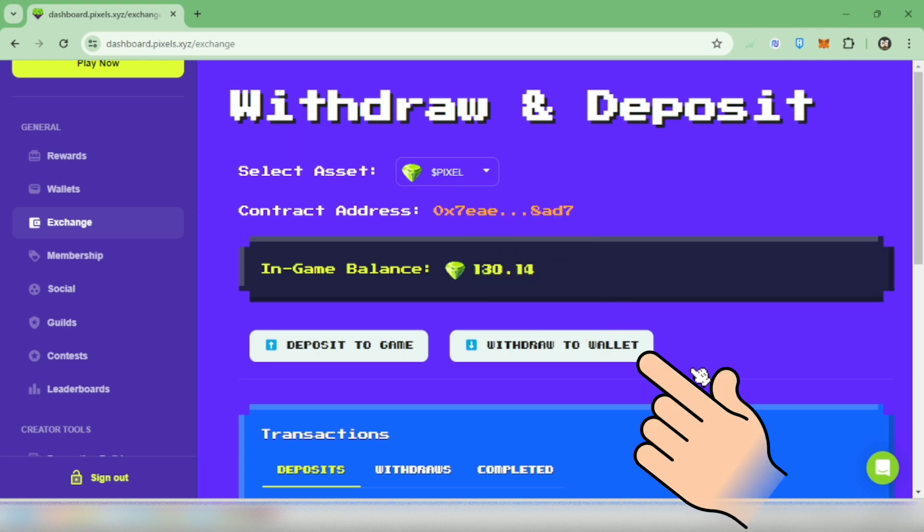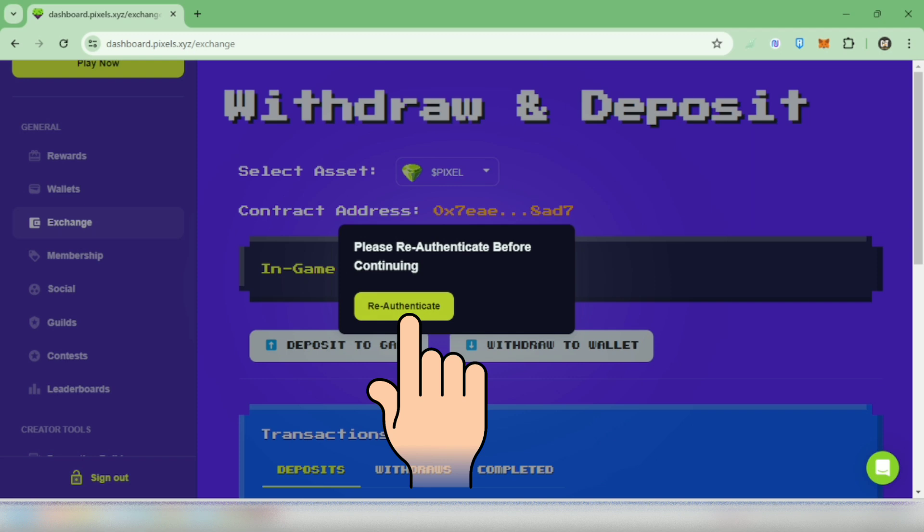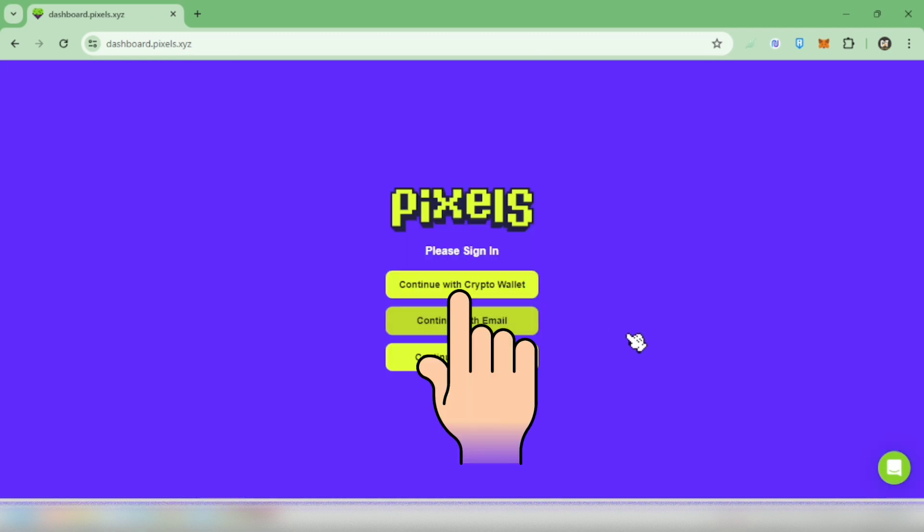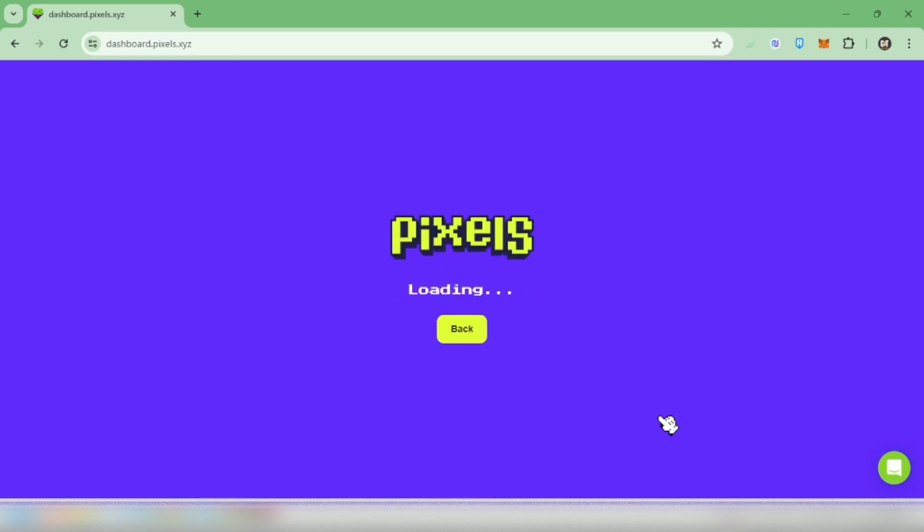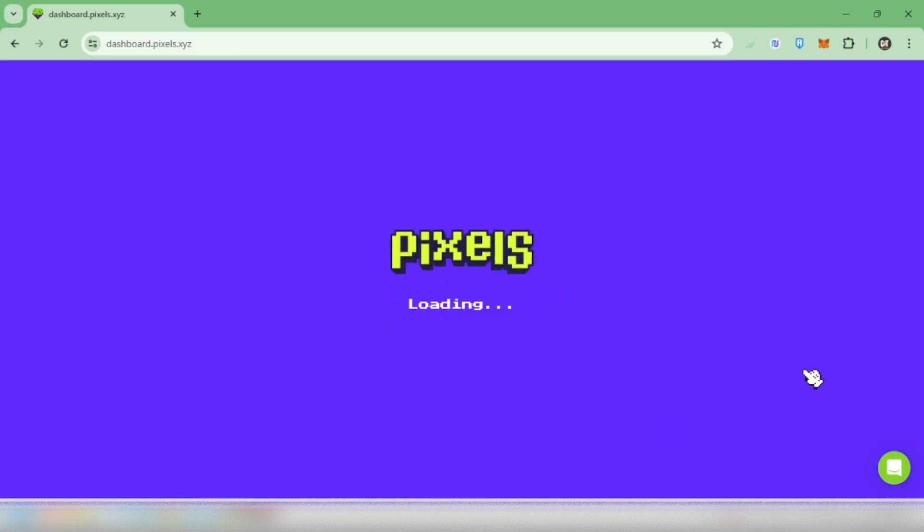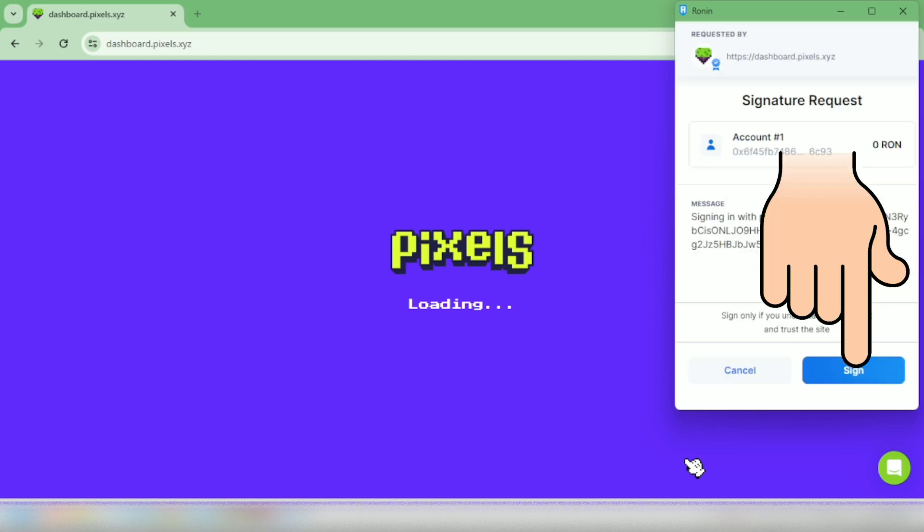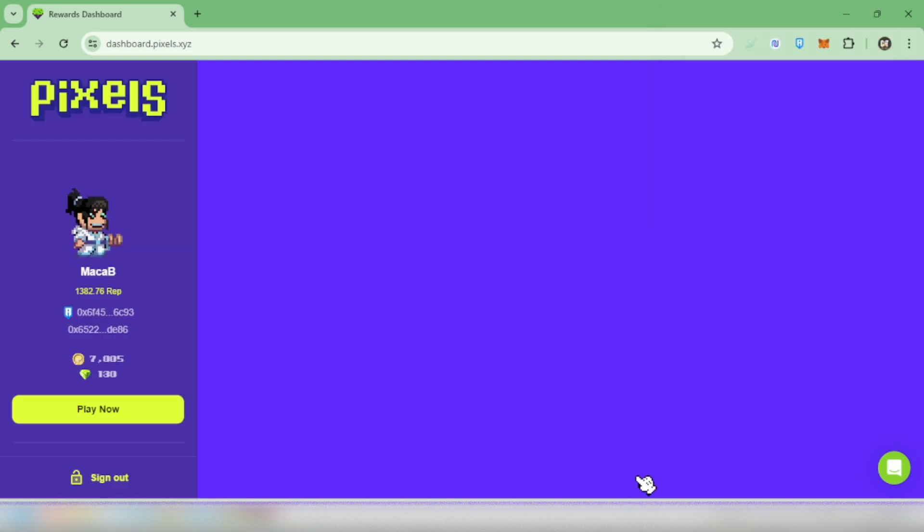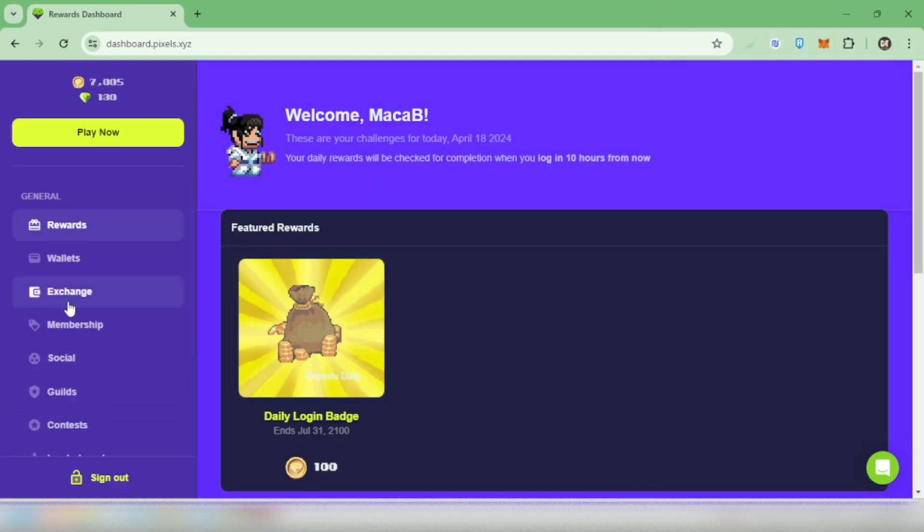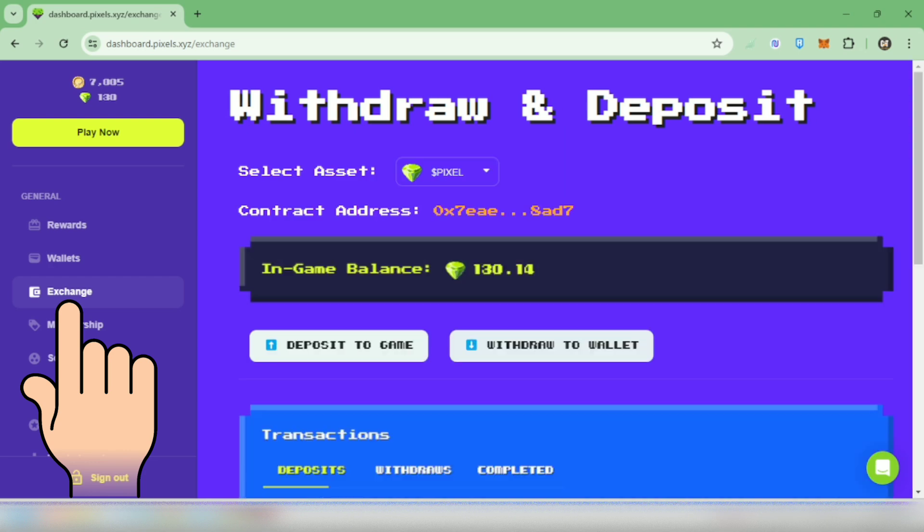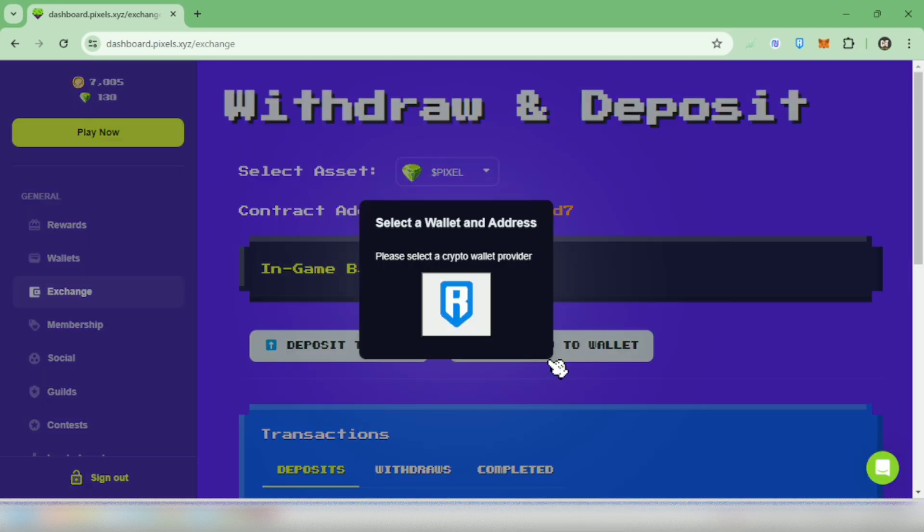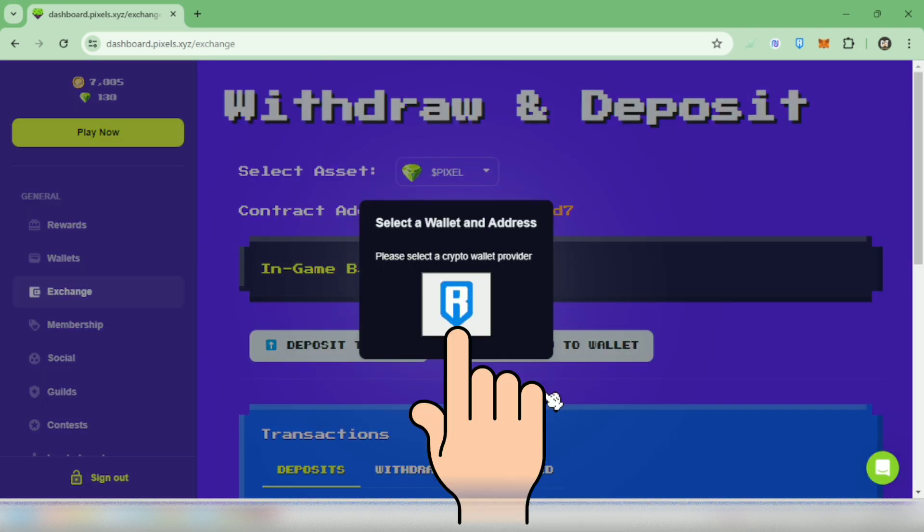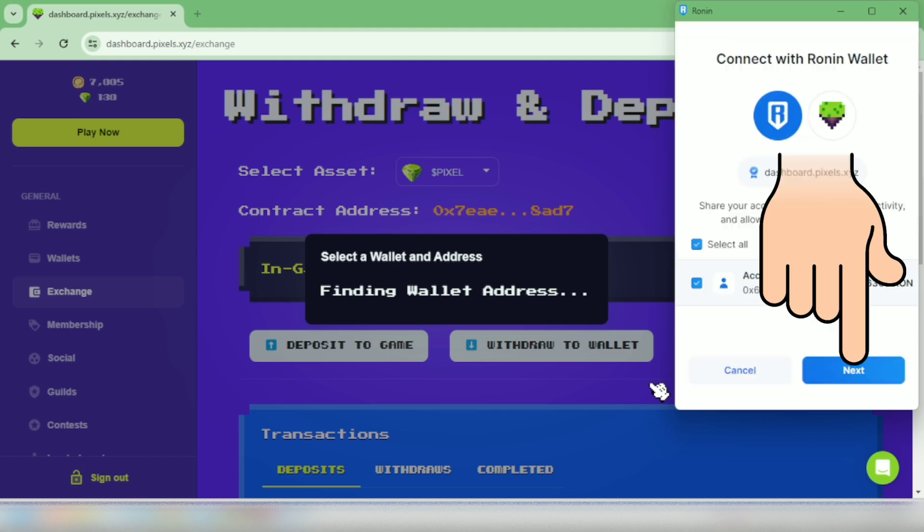Click withdraw to wallet. Okay, just re-authenticate it. I'll sign in with my wallet, I use Ronin. Your wallet will pop up, click sign. Okay, go to exchange again, click withdraw to wallet, click your wallet. It popped up again, next click connect.